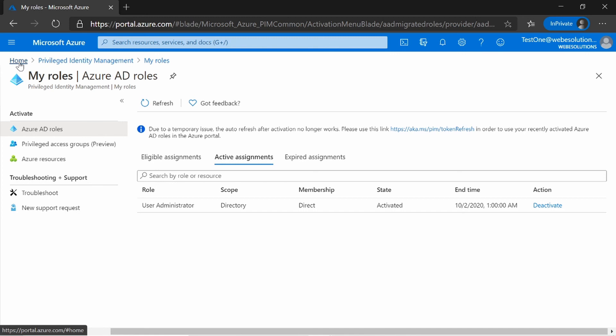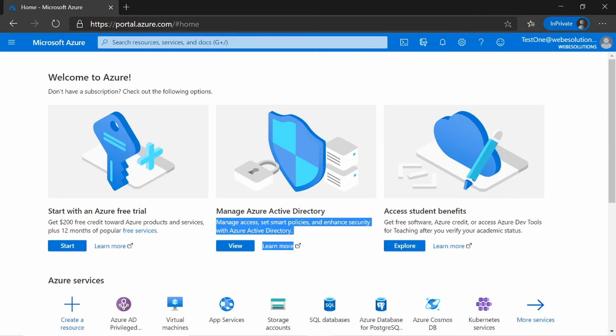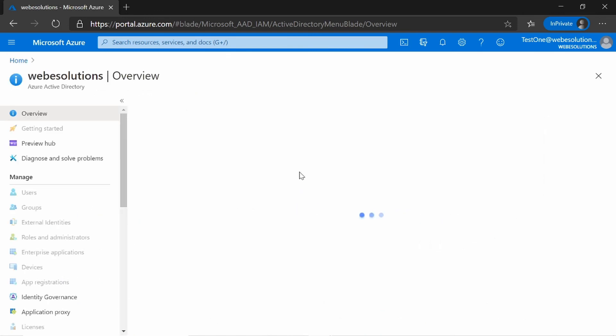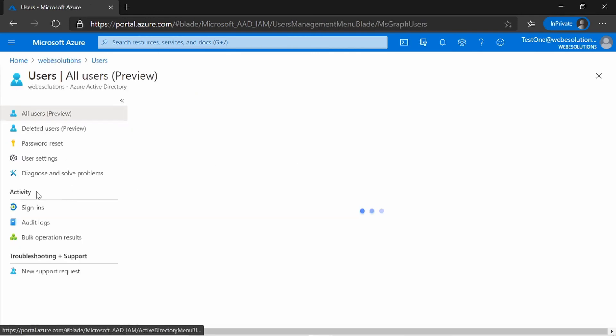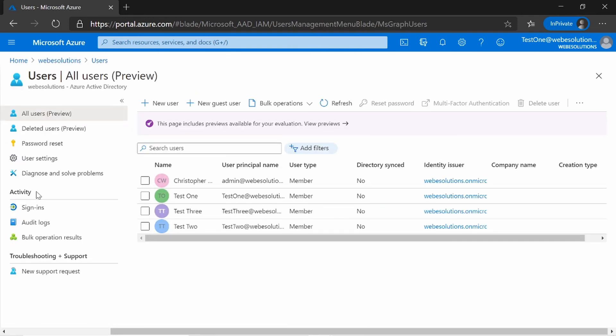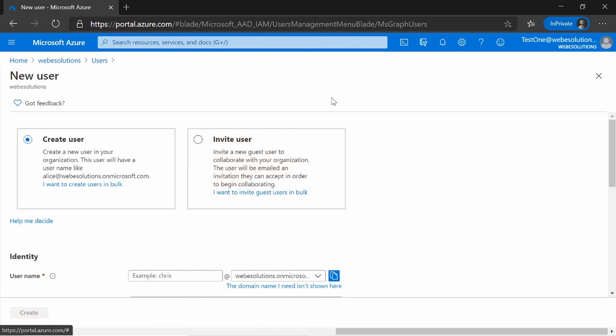So if I go to the home page, I locate the Azure Active Directory. And under Azure Active Directory, I go to Users. And you can see now, if I click on New User, I have an option to create a new user.